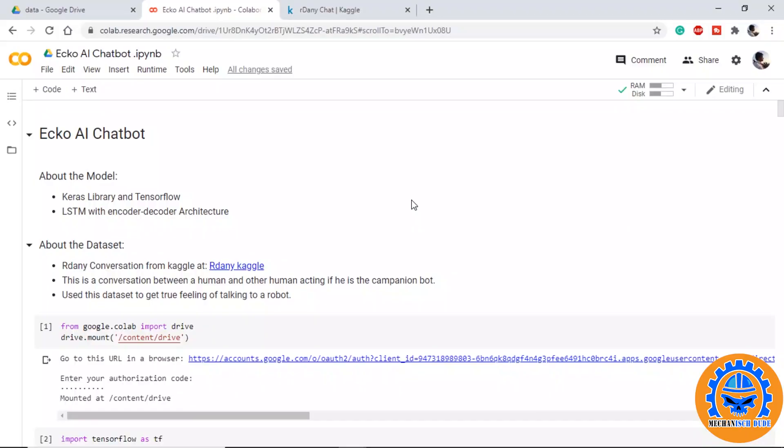Before we move on to the video, I would like to inform that due to the computational and memory constraints the model was not very good, but it was good enough to give us the explanation and the architecture of our chatbot. So without wasting any further time, let's dive into the video.